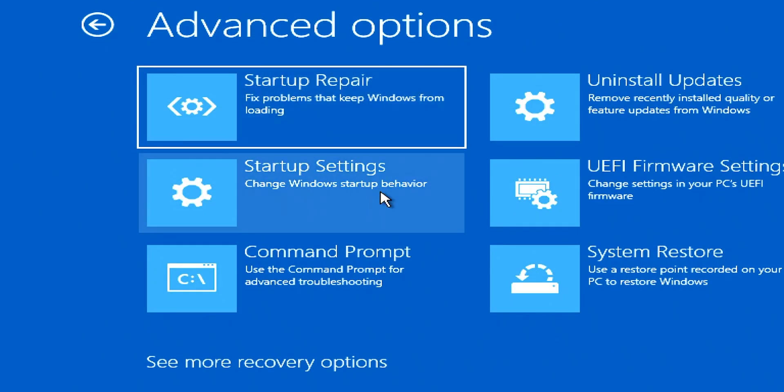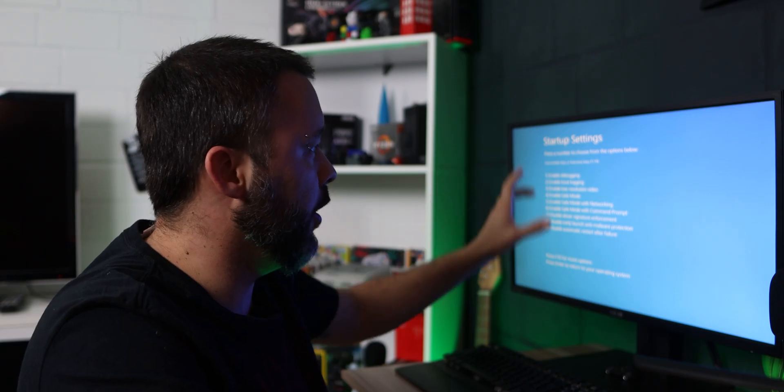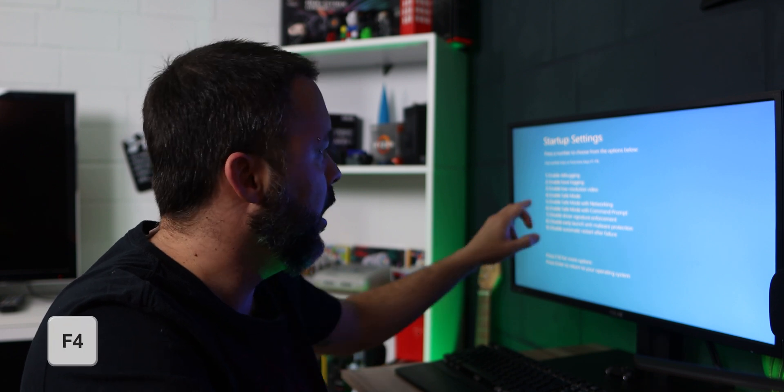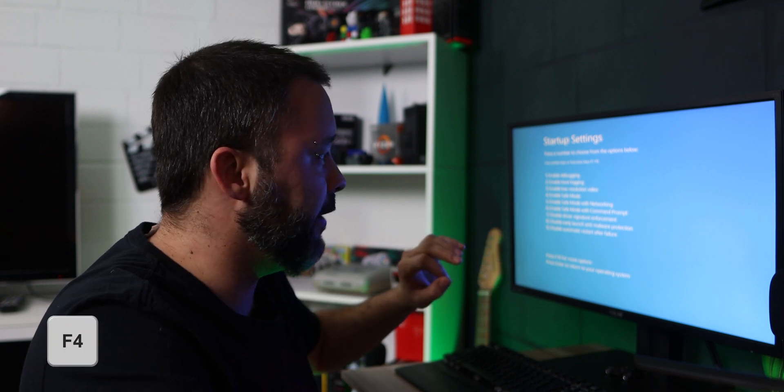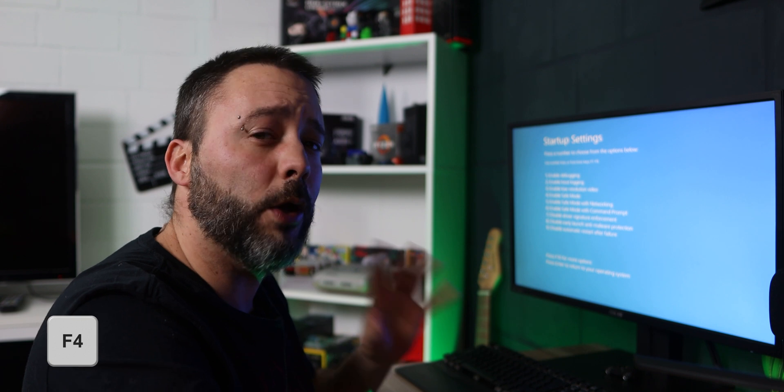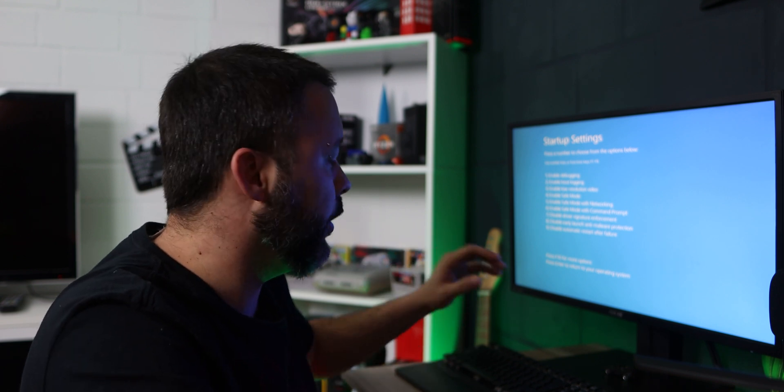And now it'll tell you to restart to change Windows options. Click restart. Now it's going to show you all the options. You want to press F4 to enable safe mode without networking. This is a really important step. You don't want to be connected to the internet while doing this. Now wait until the system restarts.